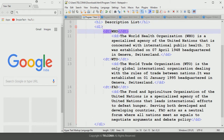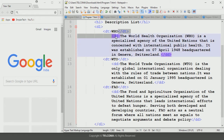In between the description list we have to declare its term and its defined description. For the description term we use the opening and closing description term tags to write the name of the term. To define that term we use the description definition tag — opening and closing — where we describe the following terms. Each term begins on its own line at the margin, whereas each description begins on its own line and is indented.